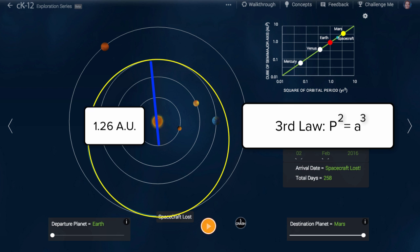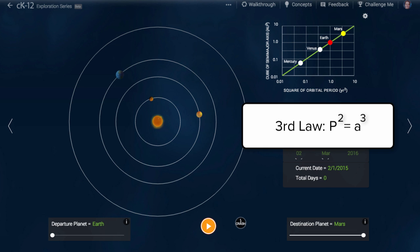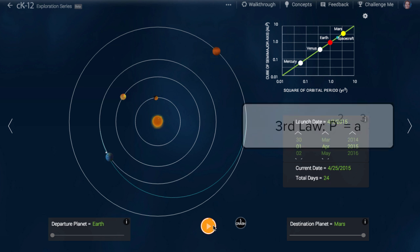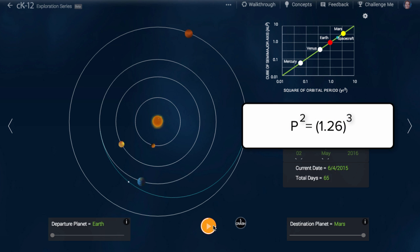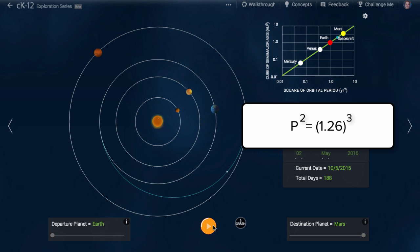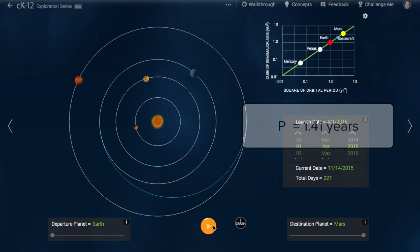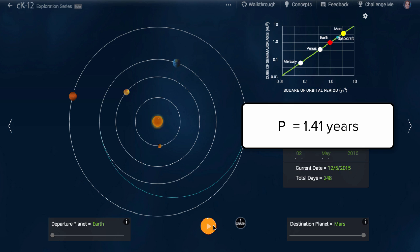The third law says that the square of the period of our spacecraft orbit will equal the cube of the semi-major axis. We can use this to solve for the period of our orbit. Since 1.26 cubed is 2, and the square root of 2 is 1.41, we know that our spacecraft will take 1.41 years to orbit the Sun.